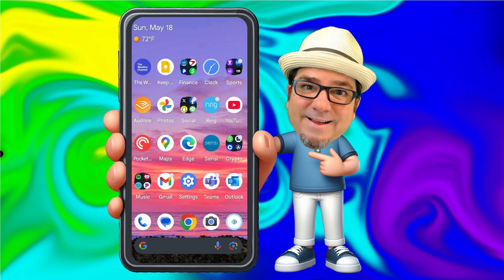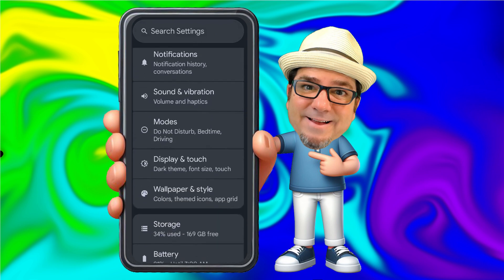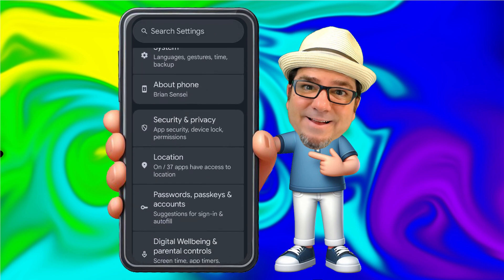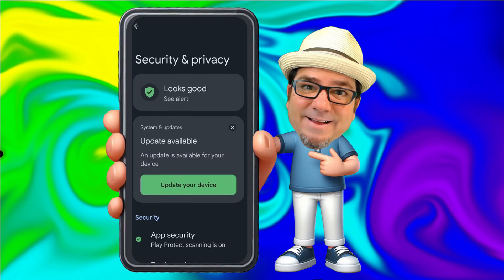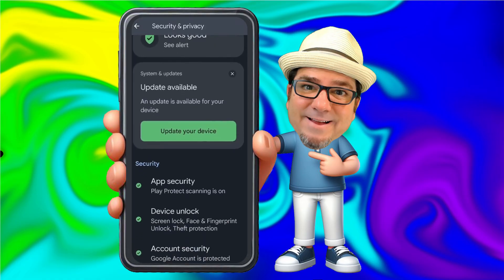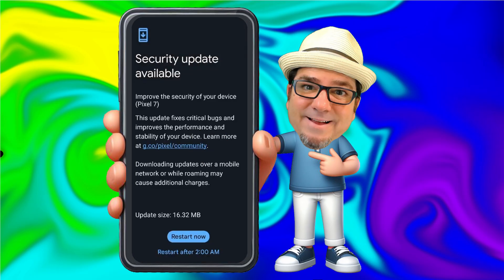First thing we're going to do is click on Settings. Then we're going to scroll down until we get to Security and Privacy. You'll see here that it checked for updates instantly. Down below, we're going to see 'Update your device.' We're going to go ahead and run this because we need this security update. I'll click Restart Now.